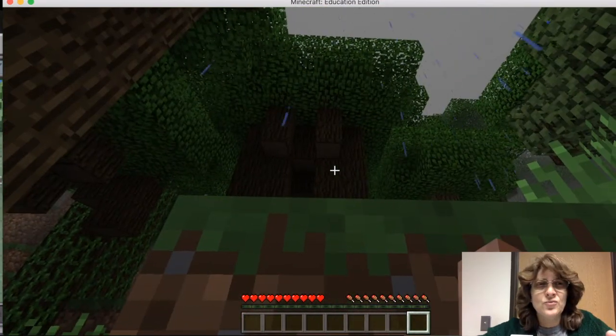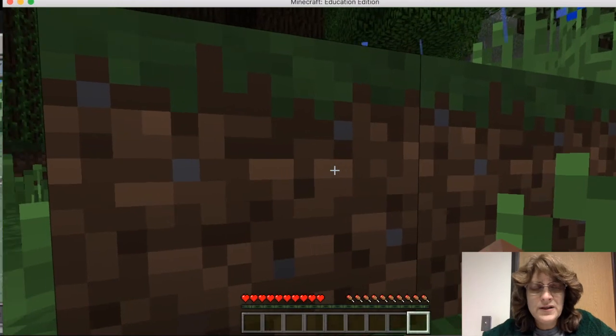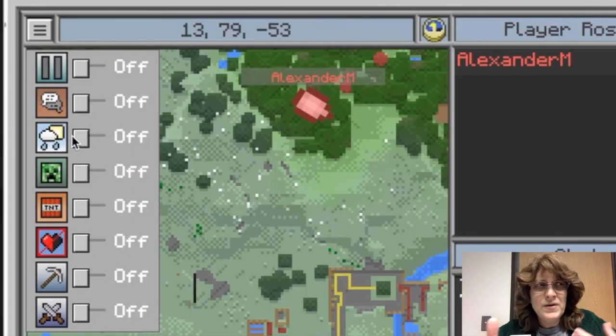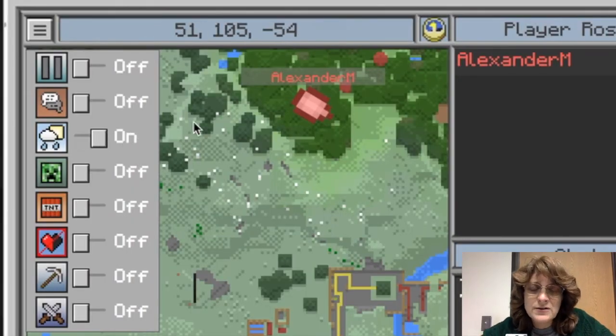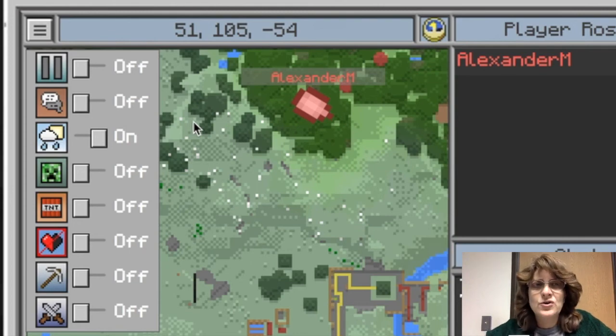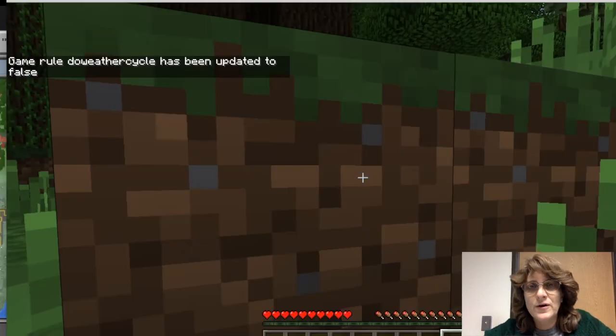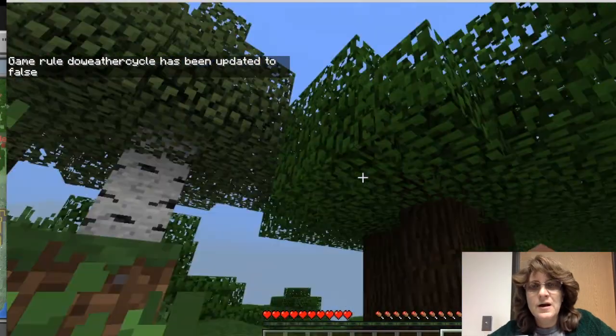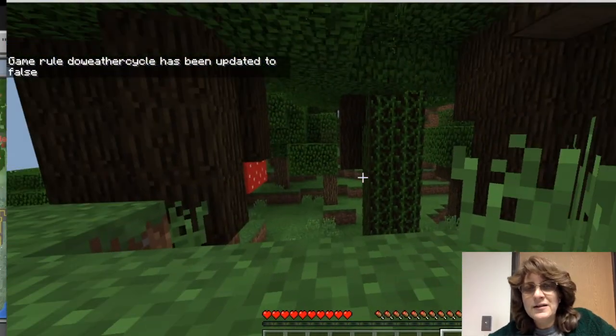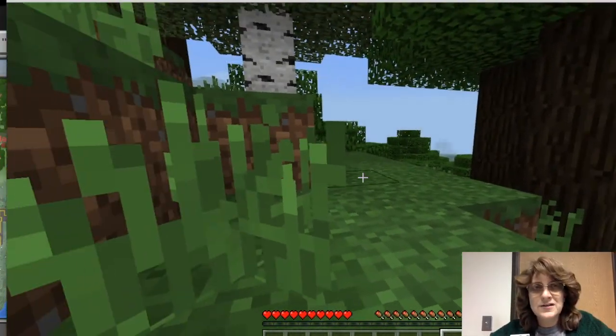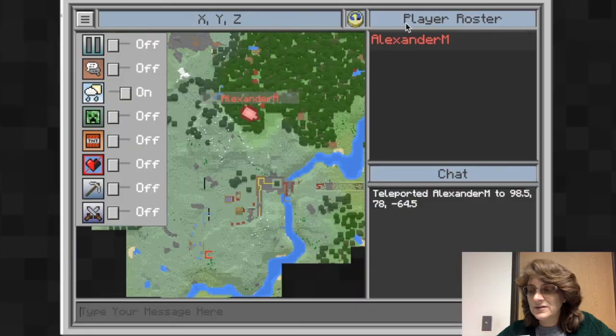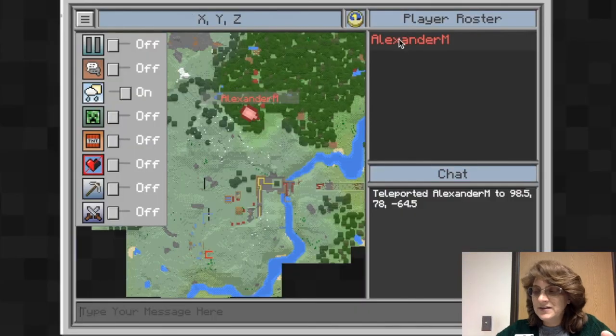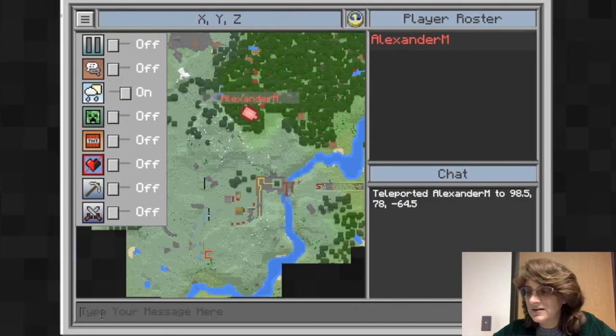But notice that it's raining. This is kind of an important thing. So maybe I don't want it to rain anymore. So I'm going to go back onto the classroom mode and I'm actually going to turn on so it has perfect weather. Click on that. Now I'm back at Alex's world and notice that it has stopped raining and it is sunny outside. It's amazing. I have the power to do that as the teacher.